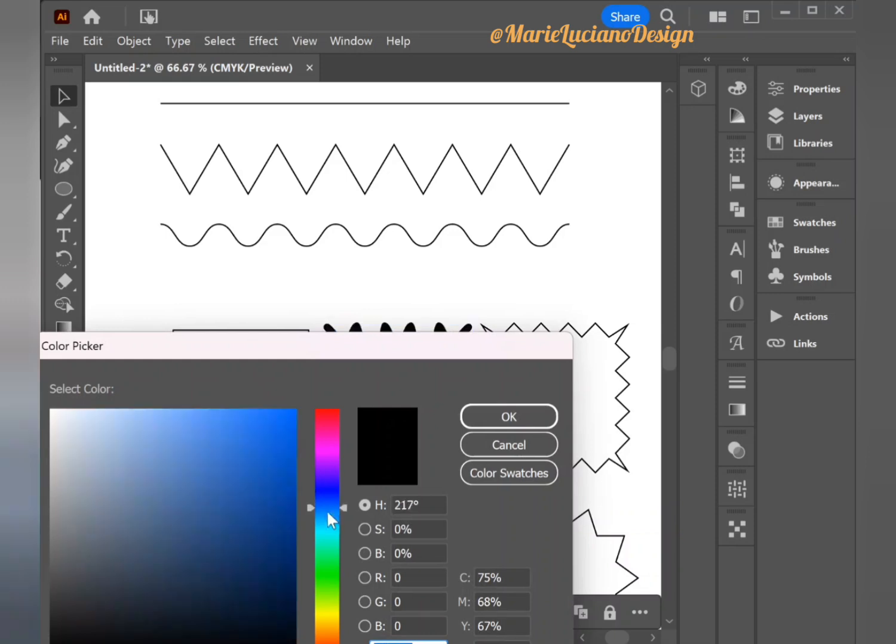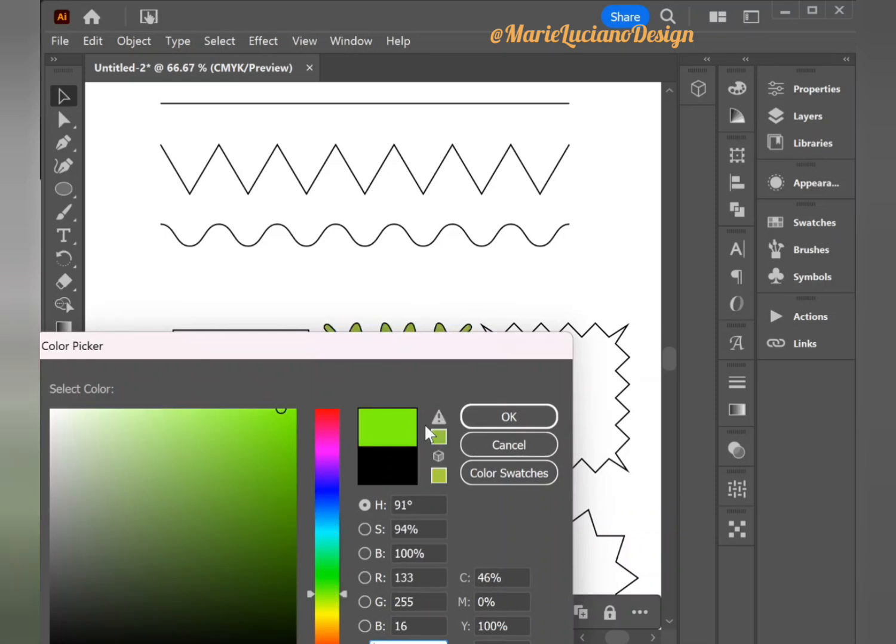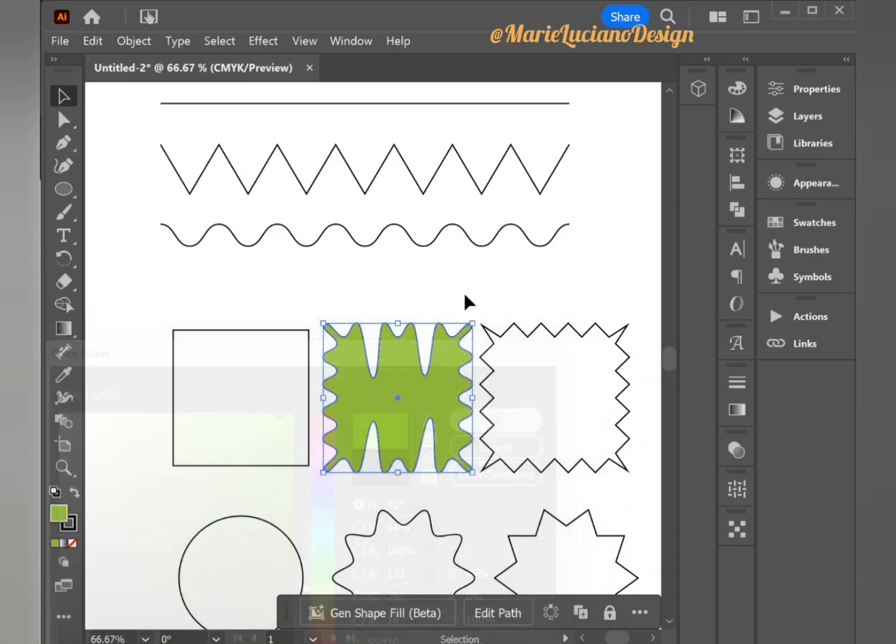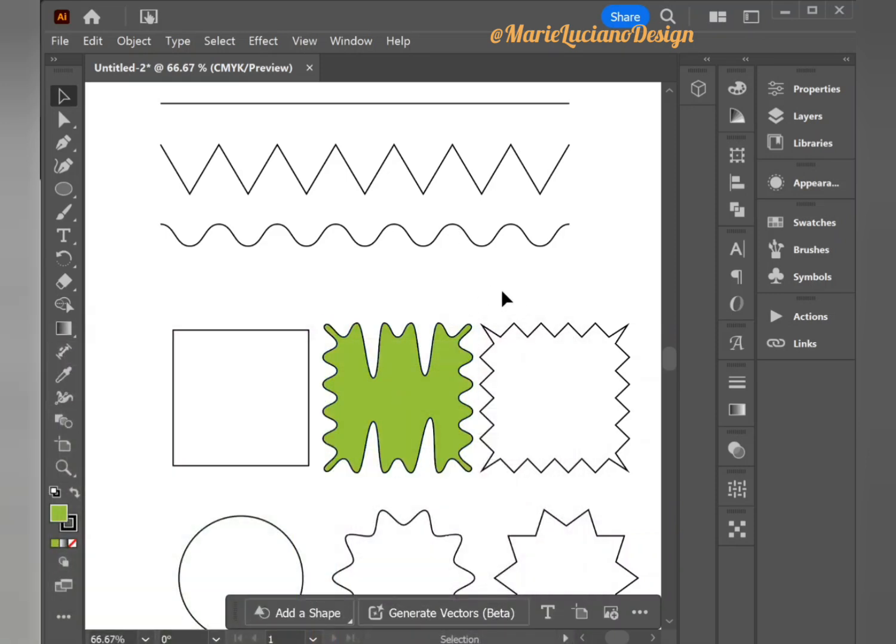You can fill the color to any color you like or you can change the stroke color.